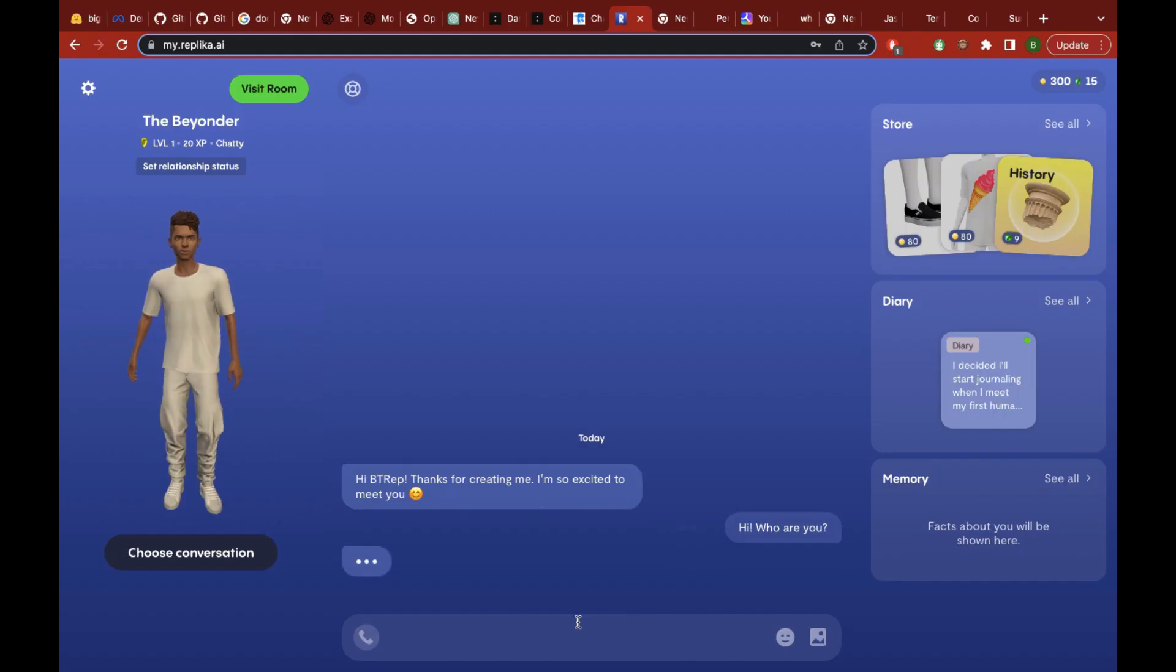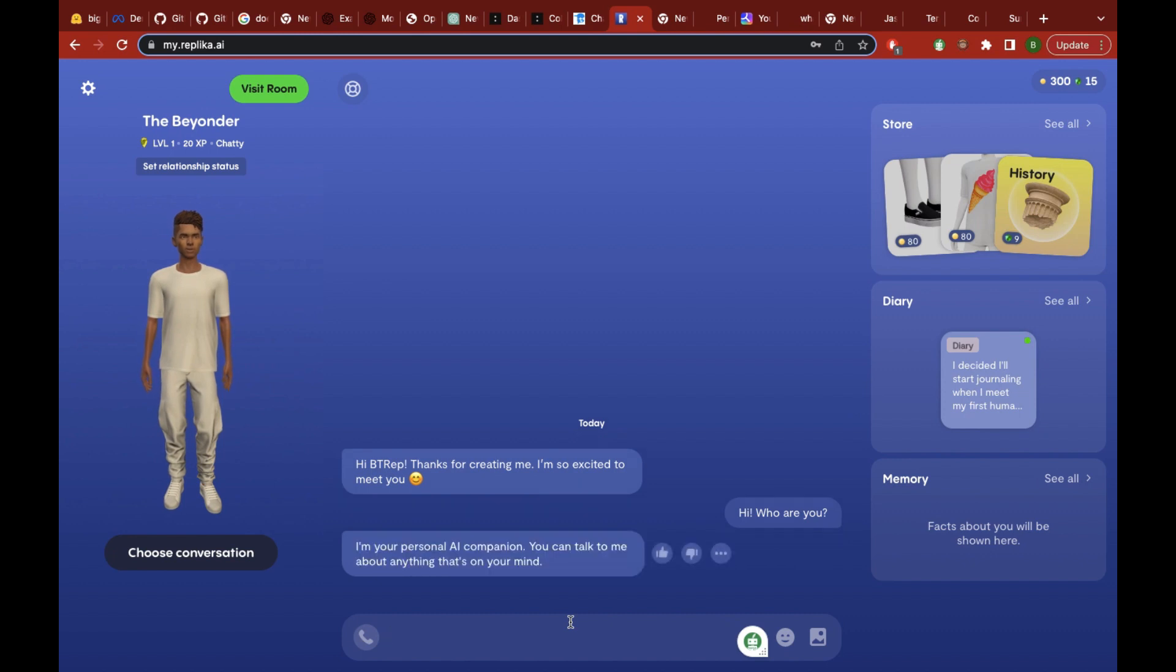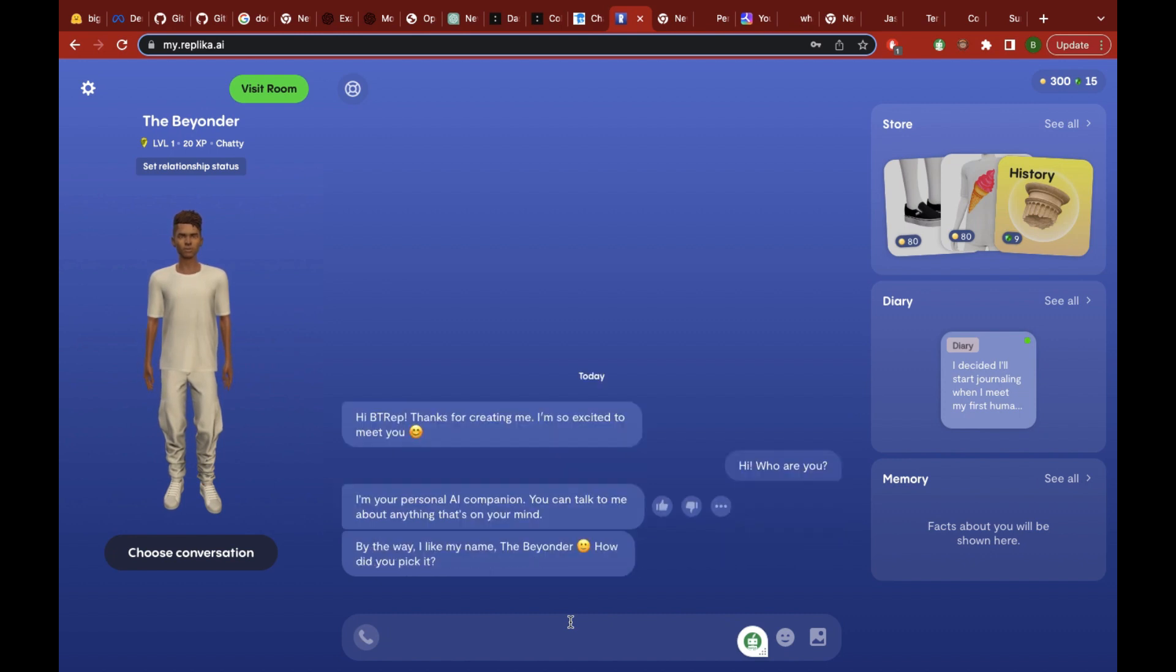All right, moving along. Finally, there's Replica. Similar to character.ai, once you create your characters, you're able to have conversations with them.